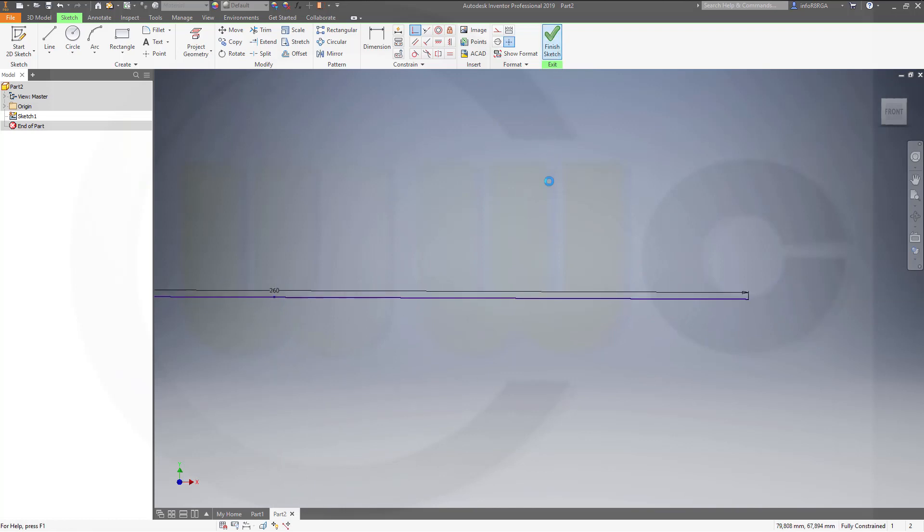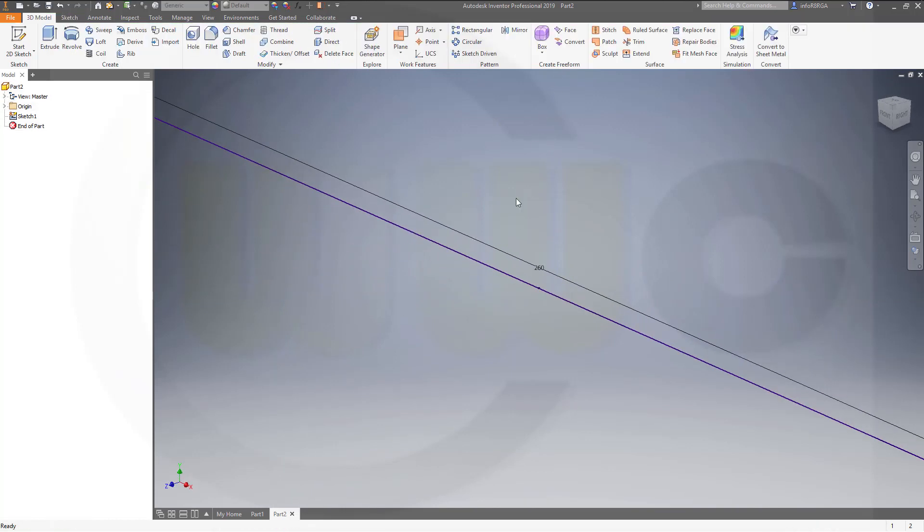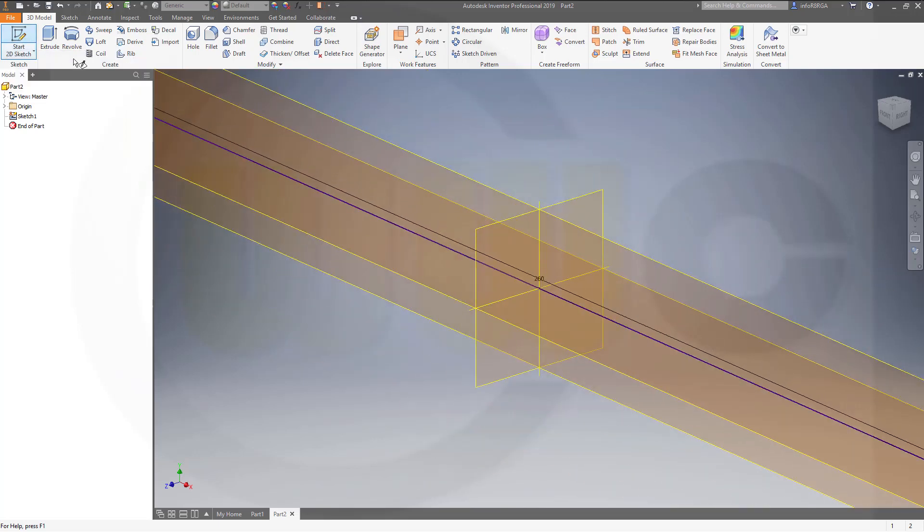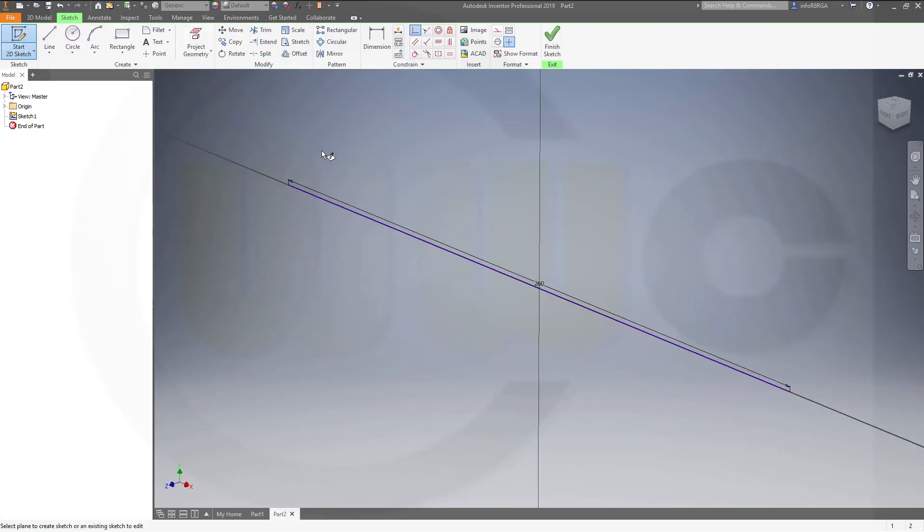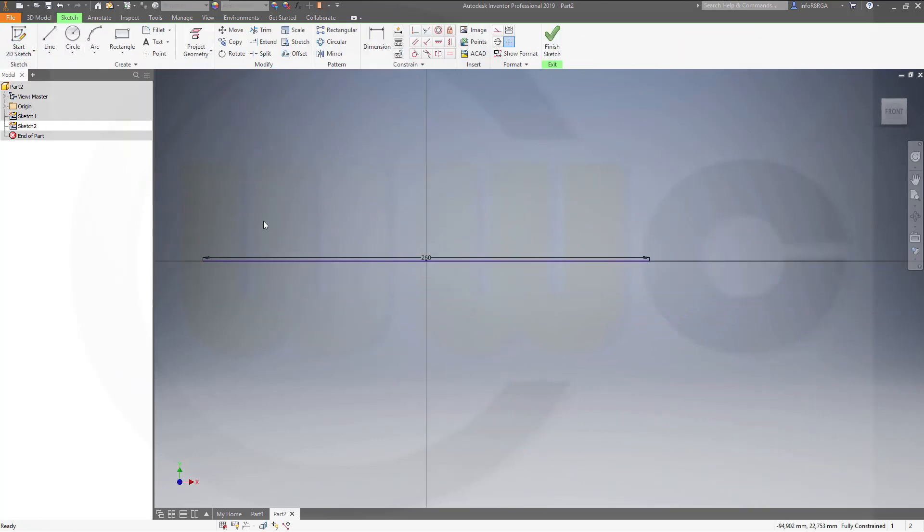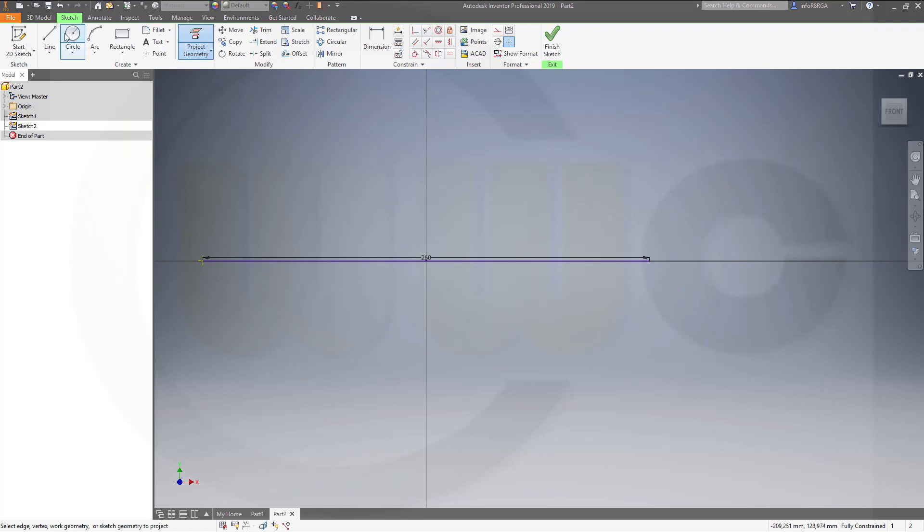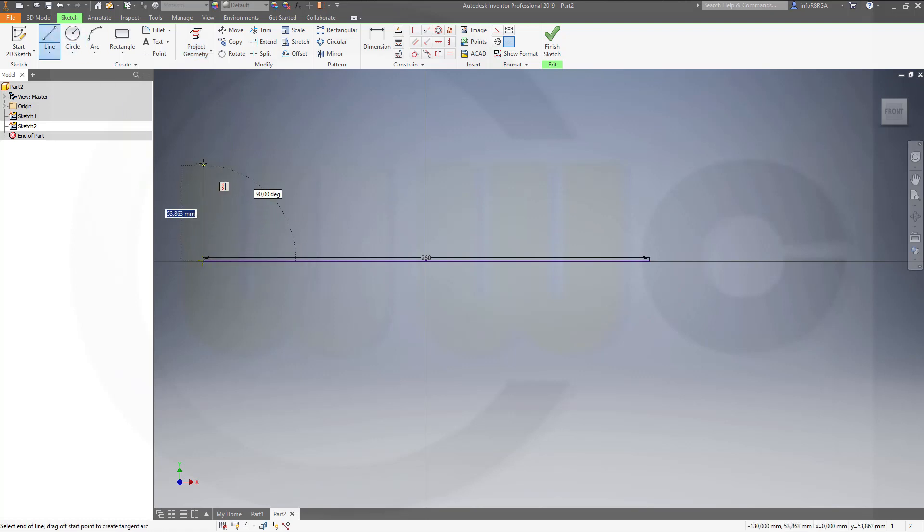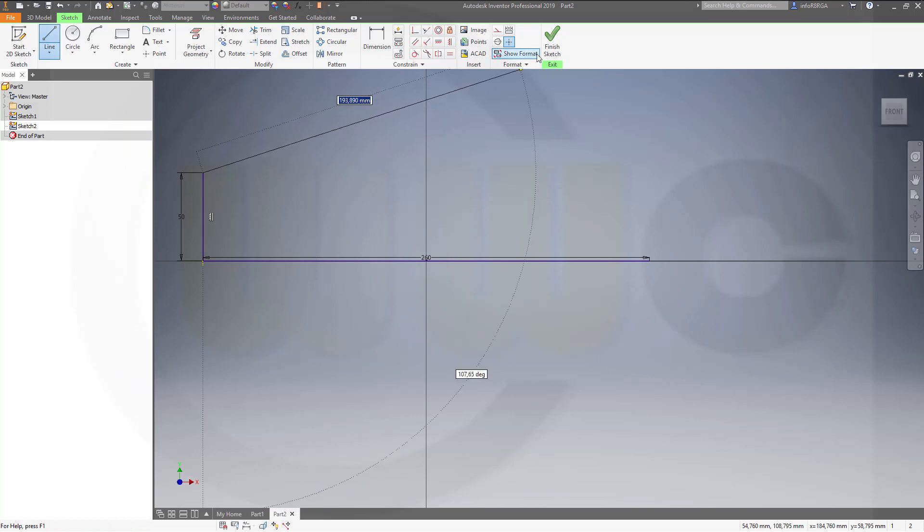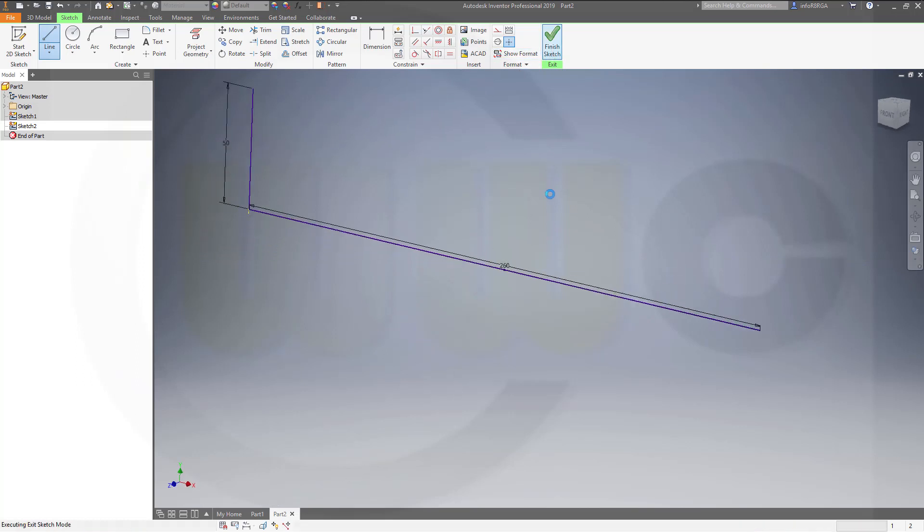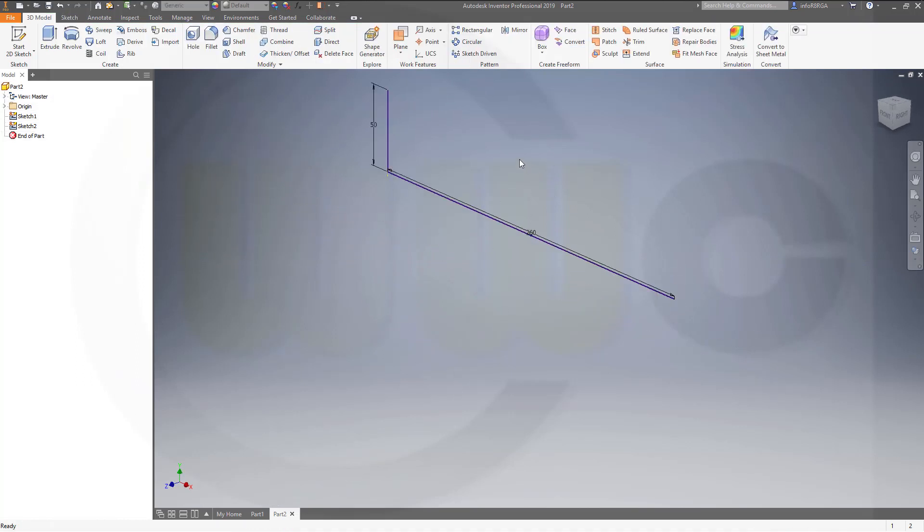Finish that sketch. Next sketch on the same plane. I need to project that point. And I need a line. And this might be 50. Finish this sketch as well.